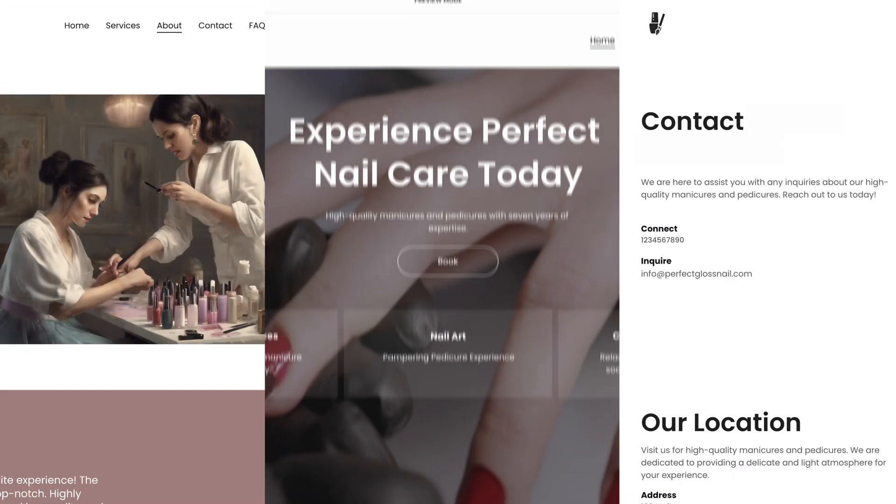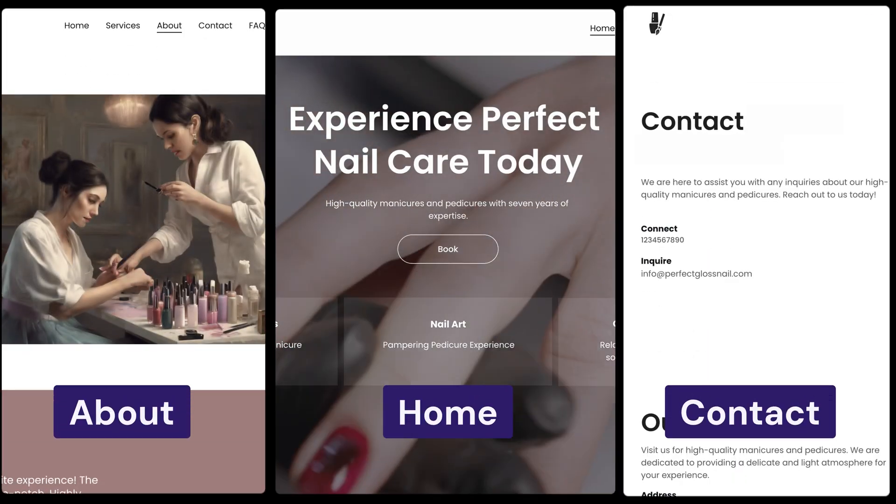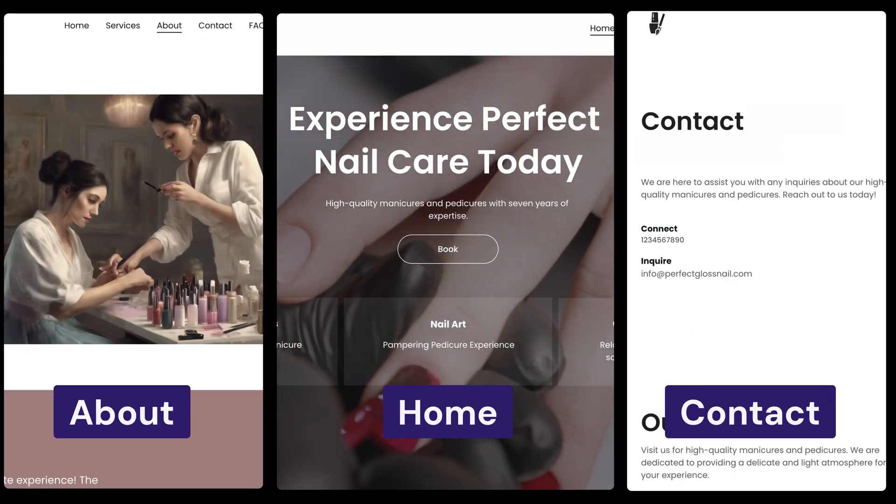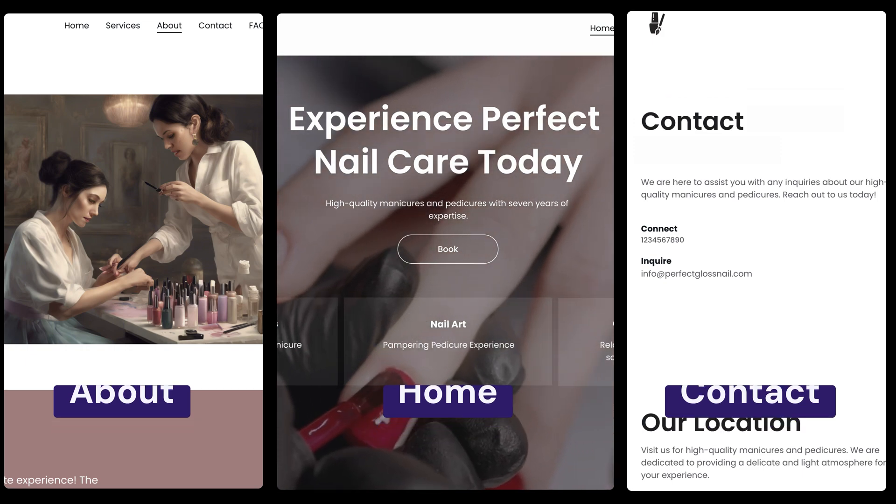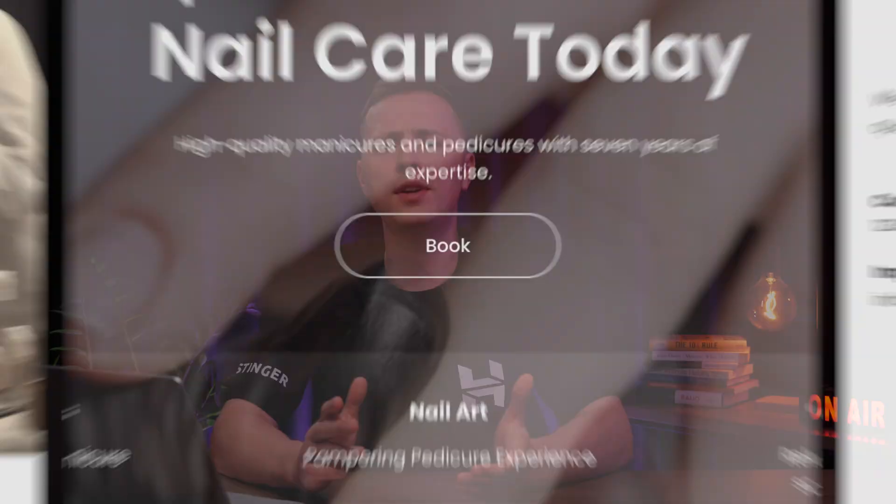As you've probably noticed, these main pages have already been created using the website builder's AI flow. But what if you need other pages like FAQ or Blog? Well, sadly, you'll just have to learn how to live without them. Just kidding, you can easily add them yourself.